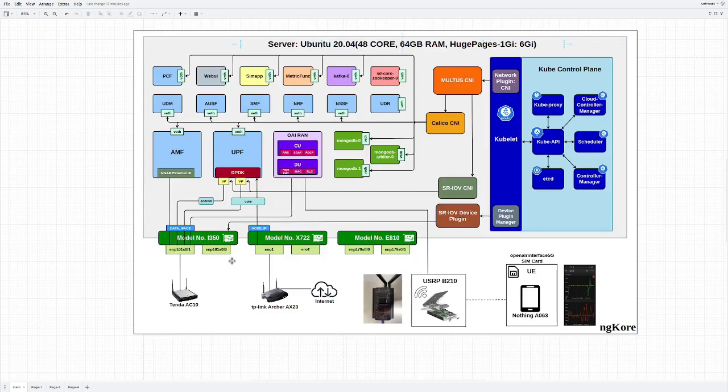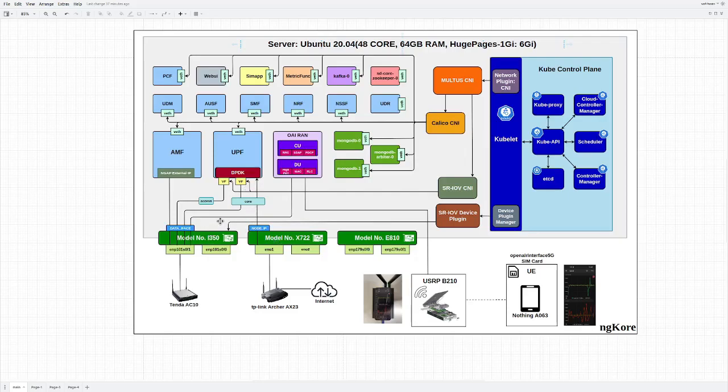Now you can see the RAN which is connected to the eNodeB. The RAN is connected to the data interface and we have the SR-IOV plugins. This is basically used to assign virtual functions to a pod, and the virtual functions are created through the NIC and are assigned to both interfaces.